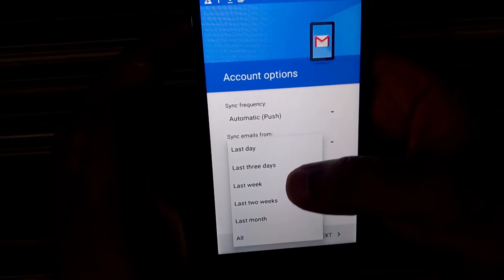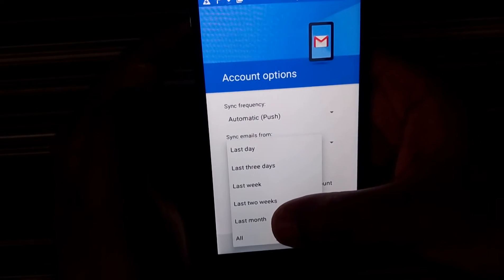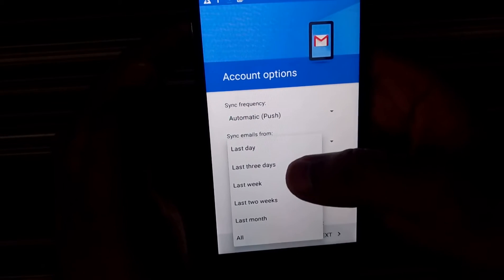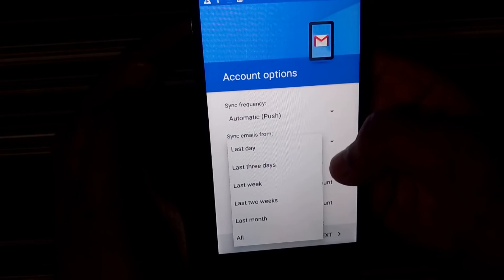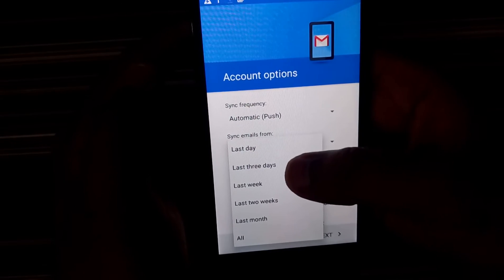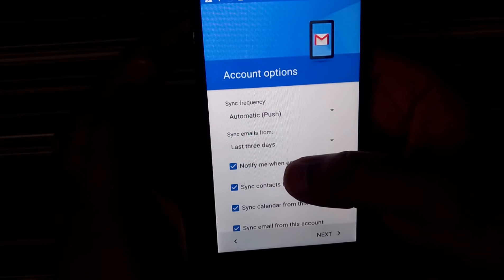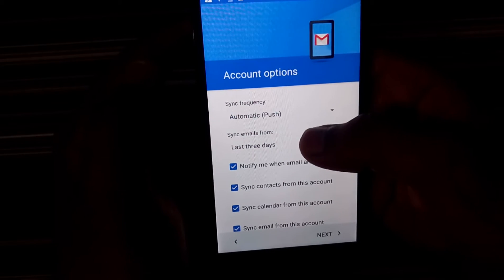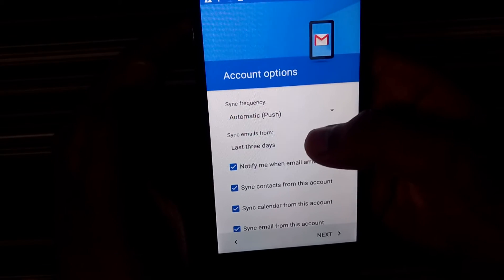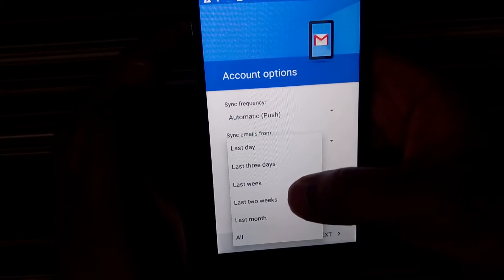So you have the option of having the emails from last day, last three days, last week, last two weeks, last month. So every single email which is there in your account. So I actually keep it like last couple of weeks.